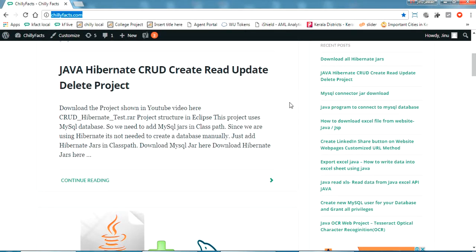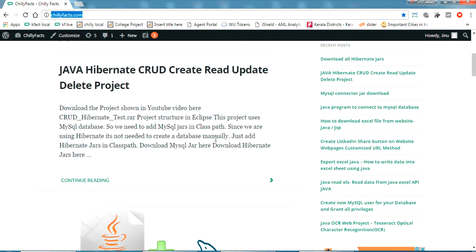Hello YouTube. In this video, we are going to verify our website ChilliFacts.com in Google Search Console. This is actually a WordPress website, so I am going to verify this.